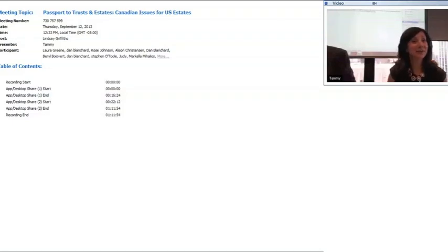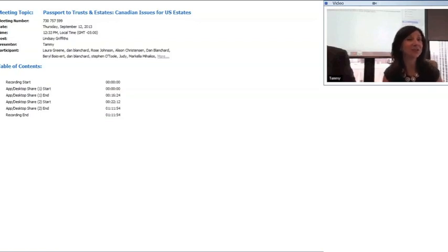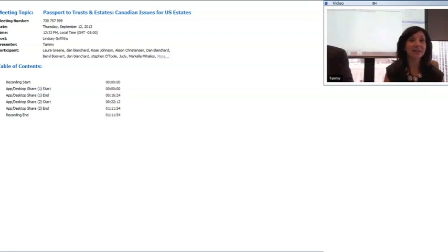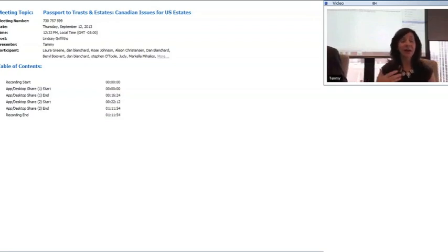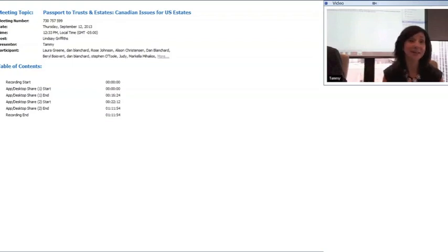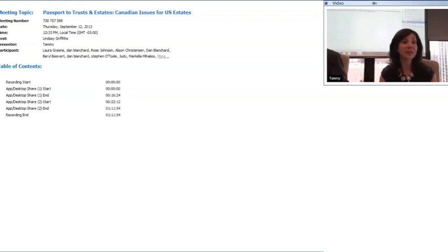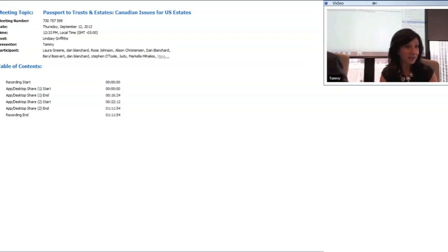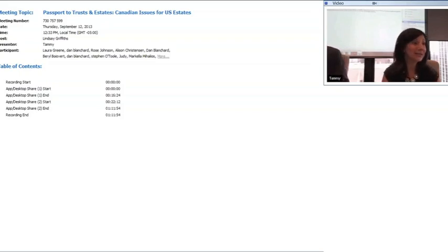I'm going to start without the slides. For those of you who are aware, when someone dies in Ontario and their assets may be situated here, or someone dies in the U.S. but has assets situated here, there's going to be some sort of estate administration required. That estate administration will either be when there is a will that's been left — testate succession — or where there hasn't been a will left — intestate succession.